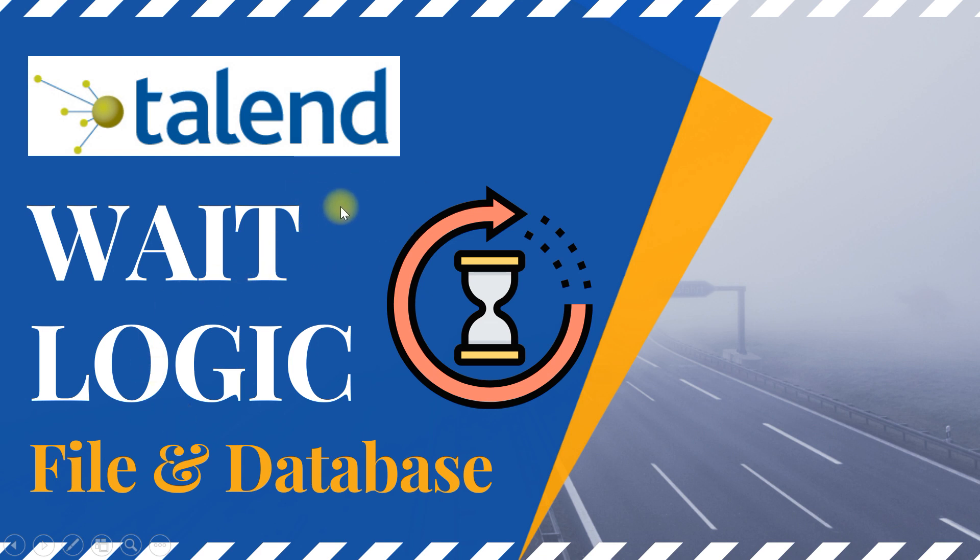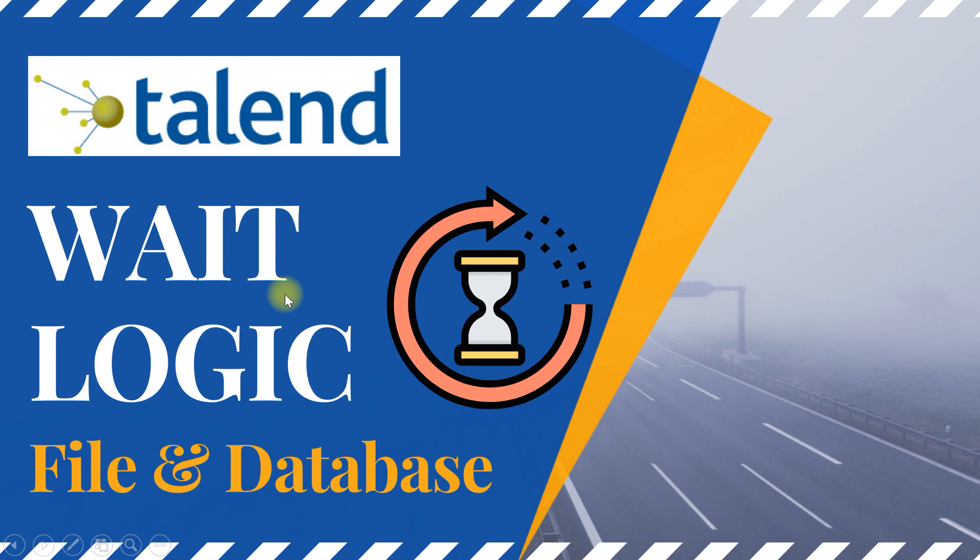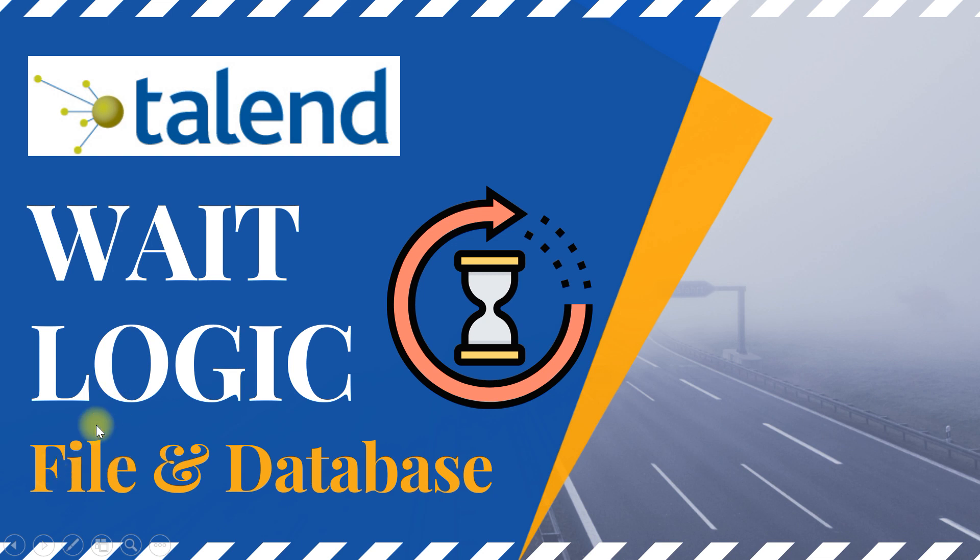Scenario one is based on the input file. If you're waiting for some other application or tool to generate an input file, then your Talend job should wait until that is generated. Otherwise the Talend job would fail and you will have a hard time. Instead of that you can implement wait logic so that it will keep on waiting at certain intervals.